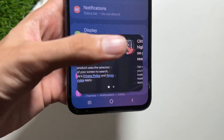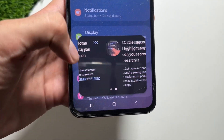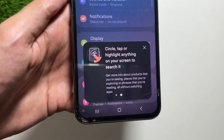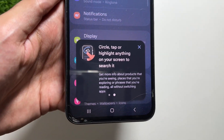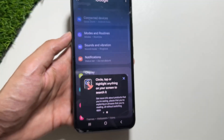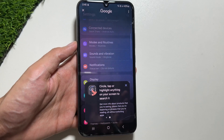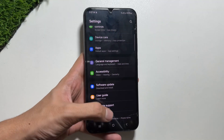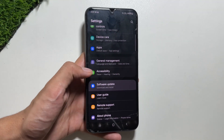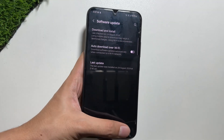I'll quickly fast-forward this part of the video. Finally, Circle to Search is now available on your mid-range smartphone, as you can see here.